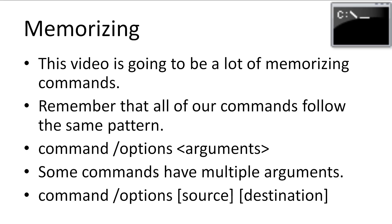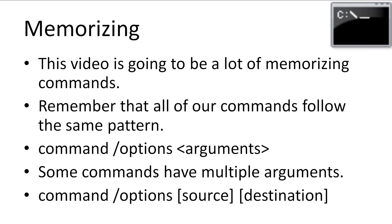We have most of the theory of how commands work in the command line. So this video and the next is going to involve a lot of memorizing commands so you know what tools you have at your disposal. Remember to keep in mind that commands follow the same pattern: command, options, arguments. Some commands, especially a few we cover in this video, take multiple arguments like a source and destination path or file name.